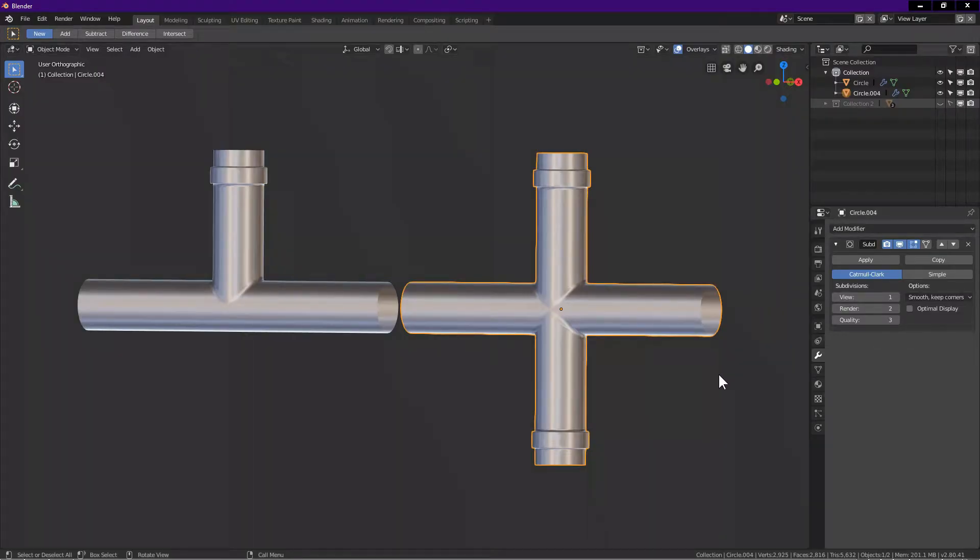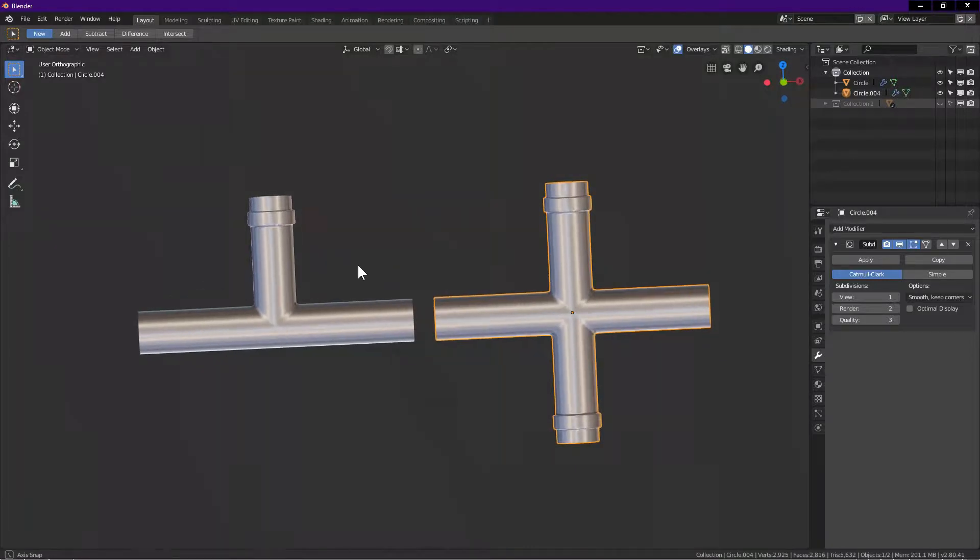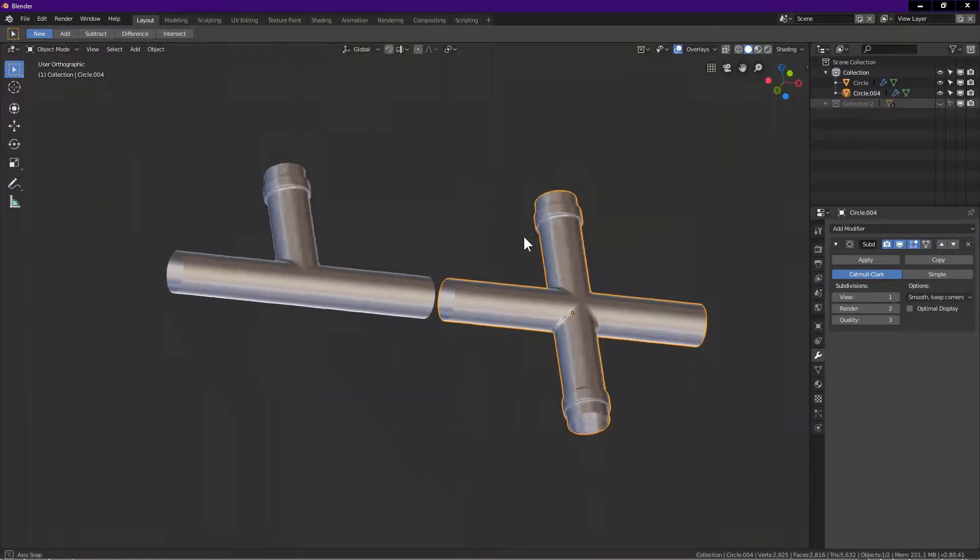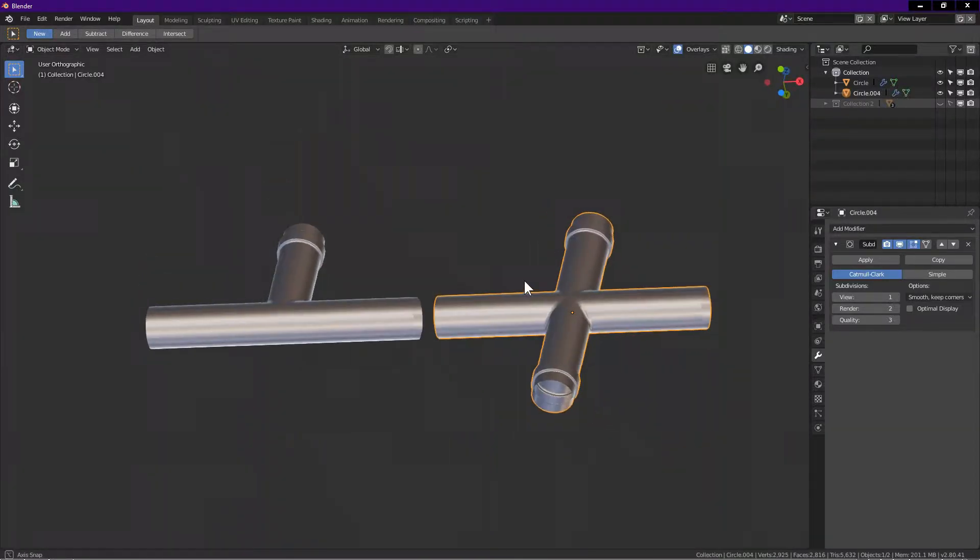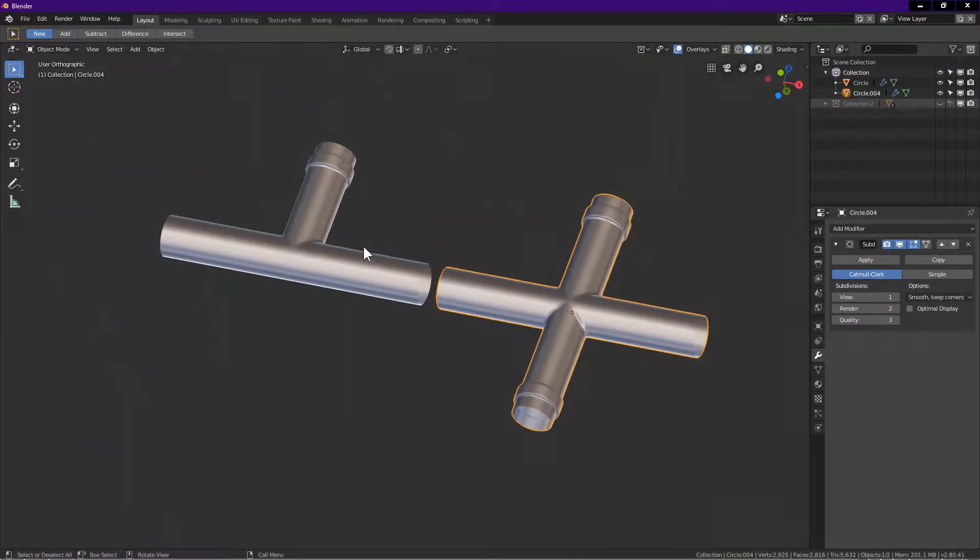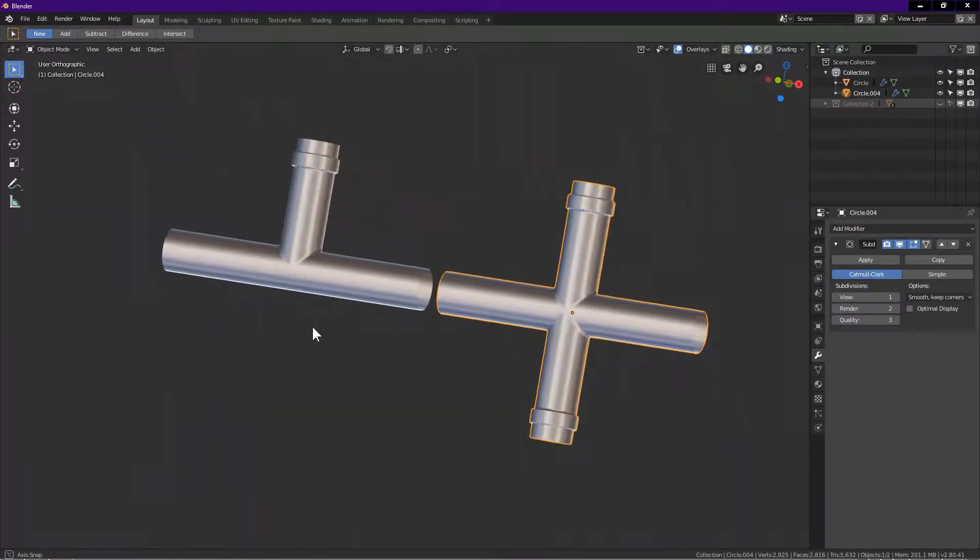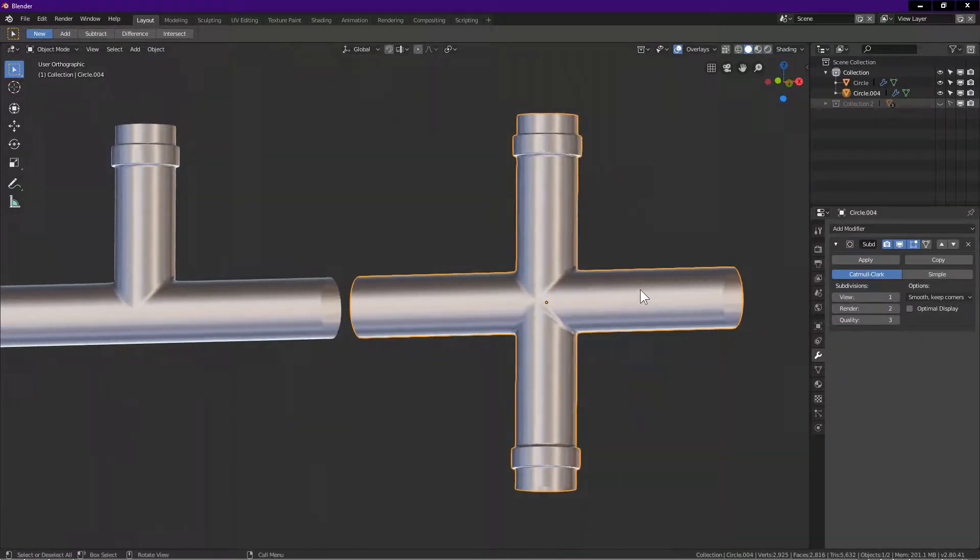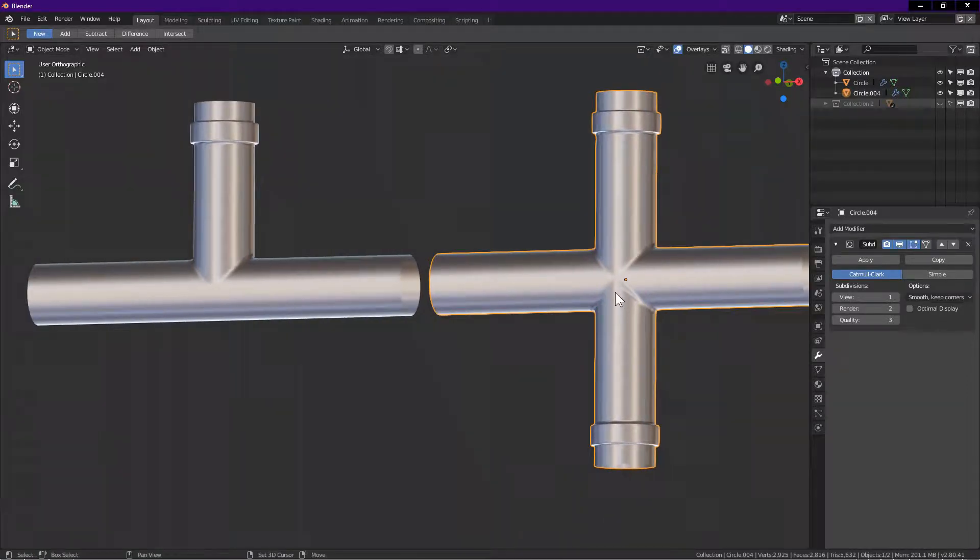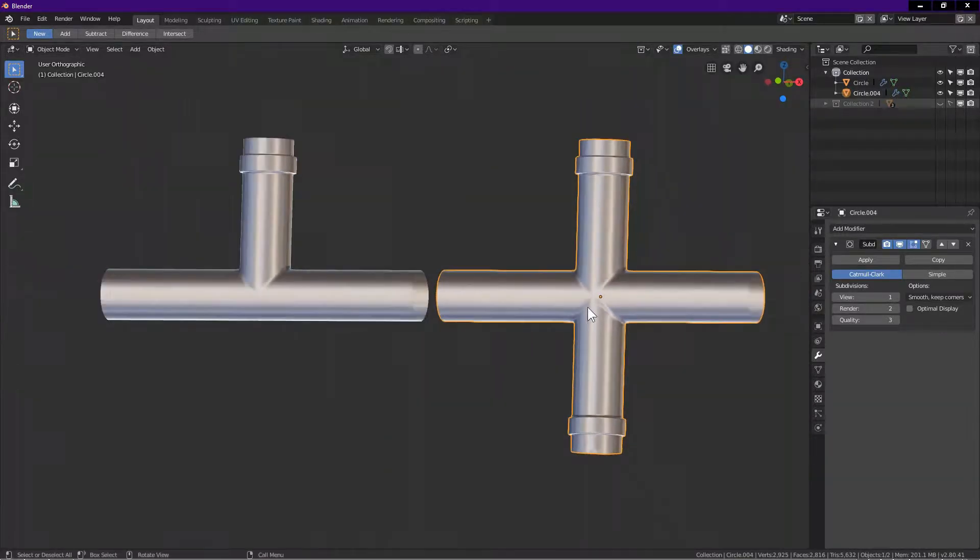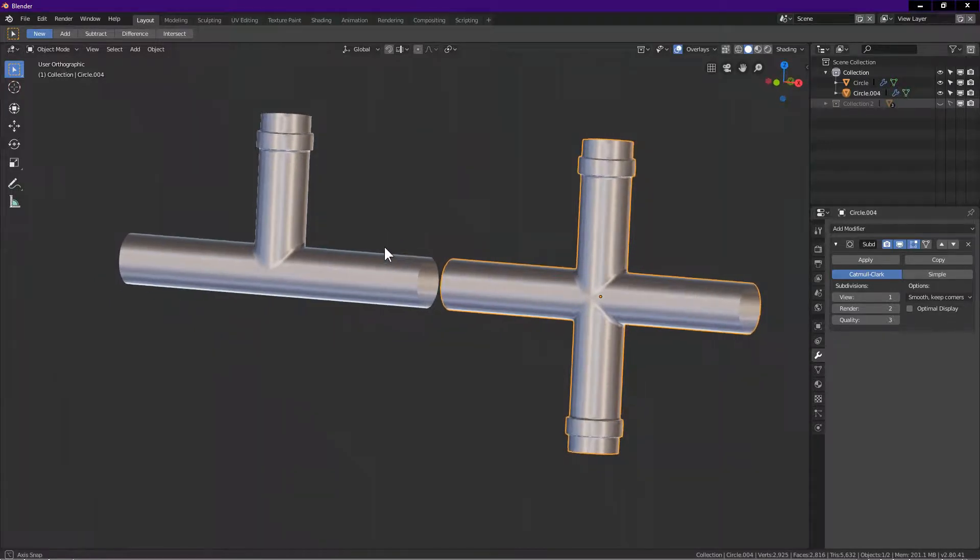Hello, welcome to Blender Time. Thanks for tuning in. In this tutorial, I will show you how you can easily create these objects. Along the way, you will learn some useful modeling techniques. I will guide and show you the process step by step. Let's begin.